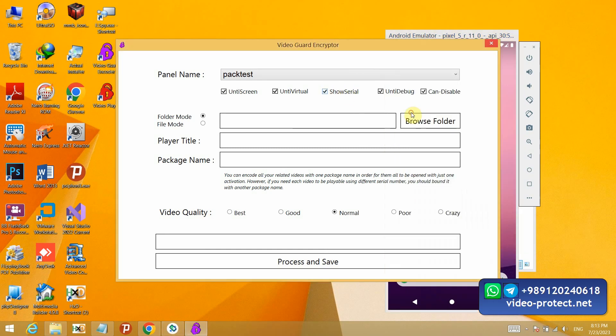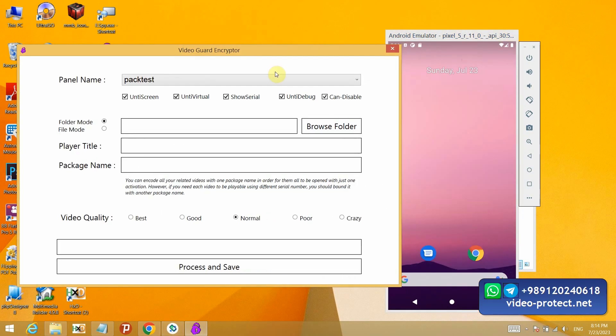The anti-debug mode is to prevent hacking software. There are many software that when the program is running, process it, extract its codes or extract information from the RAM. Hackers do these things, which our application also prevents that.